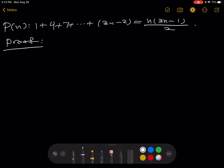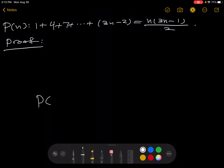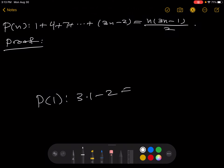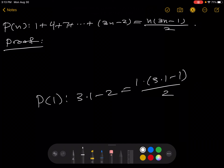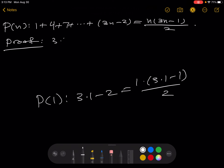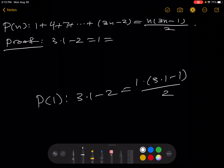The proof of the base case — we need to prove P of 1. P of 1 is: 3 times 1 minus 2 is equal to 1 times (3 times 1 minus 1) all over 2. So 3 times 1 minus 2 equals 1, and with a little math you can see that equals 1 times (3 times 1 minus 1) over 2. So that's the base case.